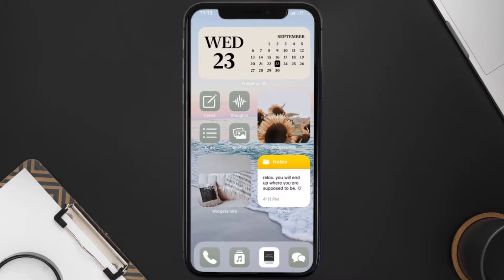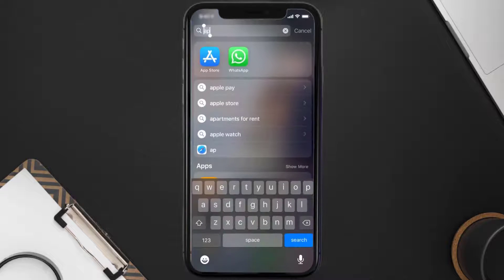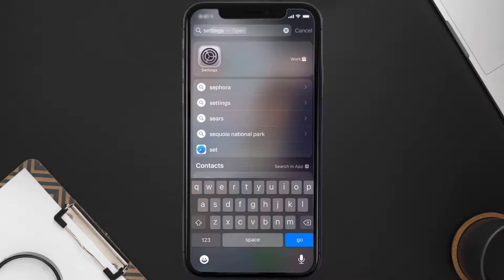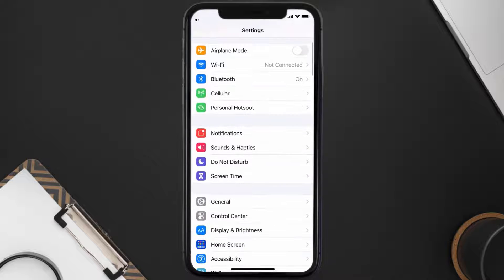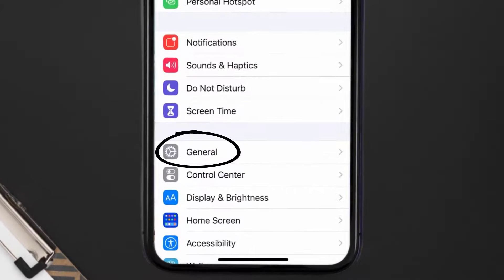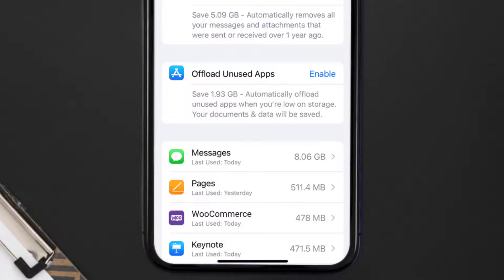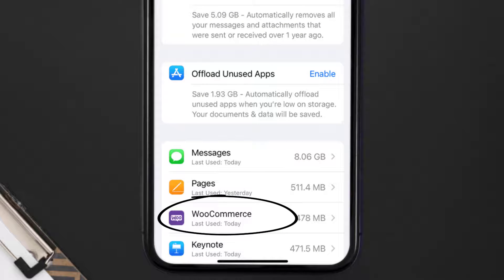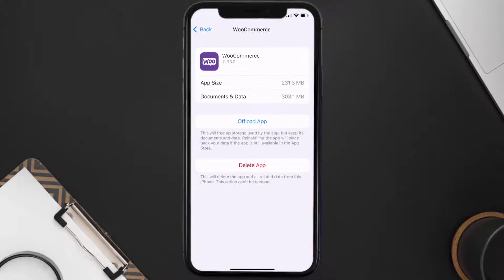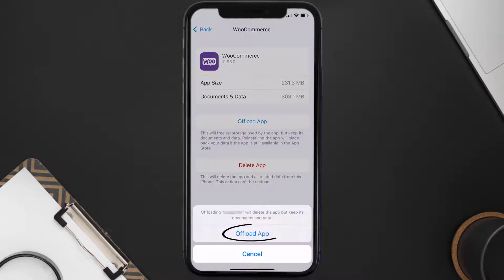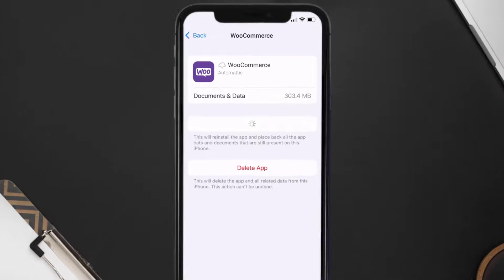Go to your device Settings and then scroll all the way down to General and tap on it. Then tap on iPhone Storage. From here, search for the WooCommerce app and then tap on it.